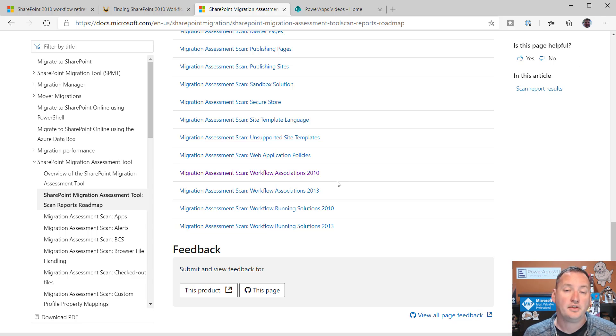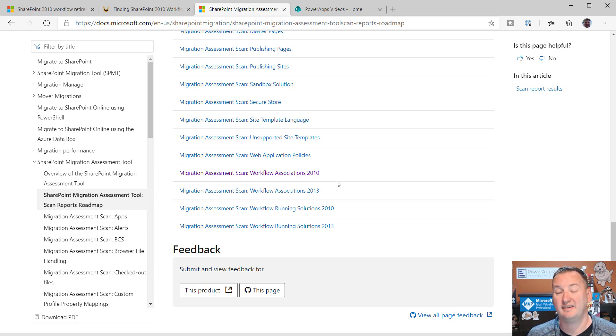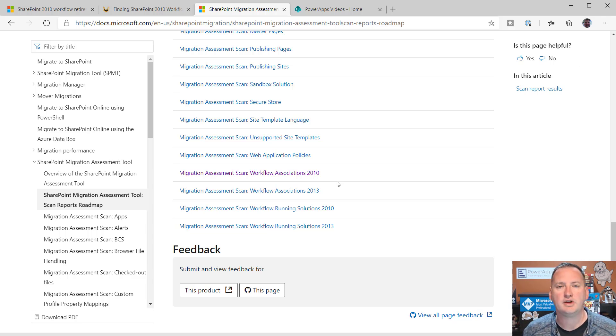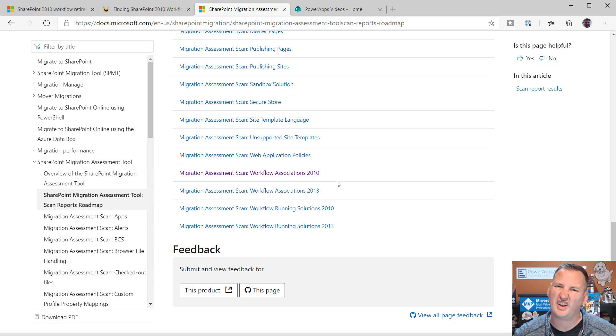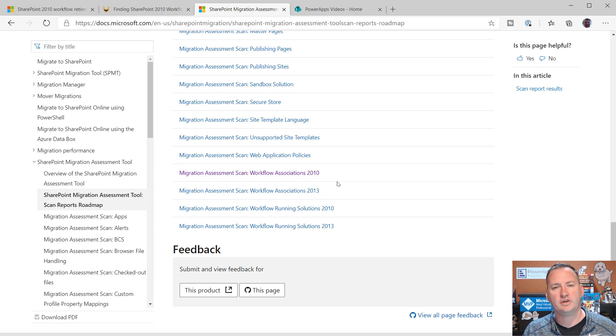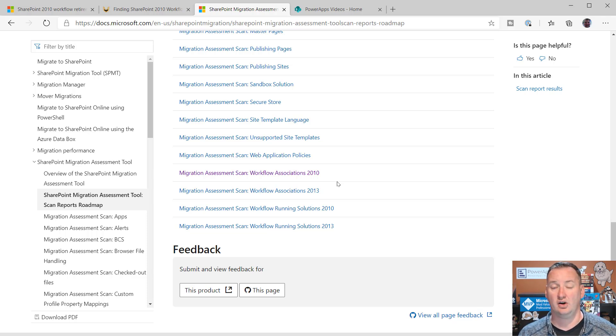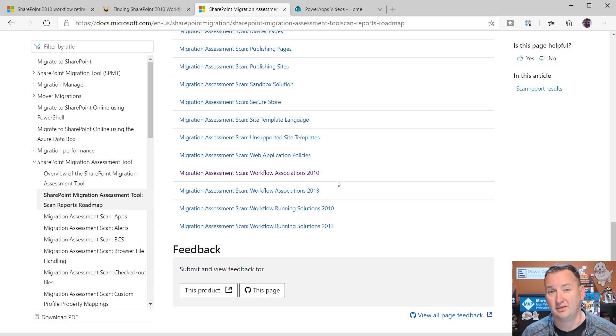SharePoint Migration Assessment Tool. It has a report. If we click on the reports, you'll see that way down here, it talks about the Workflow Association 2010 and the Workflow Association 2013. So, you'll be able to get those out and find the workflows that you have. The other option you have is the PNP, the Patterns and Practices PowerShell. With a little bit of work, you could write your own PowerShell scripts to kind of go and do some of this interrogation.